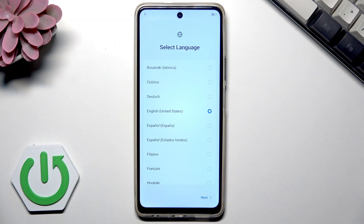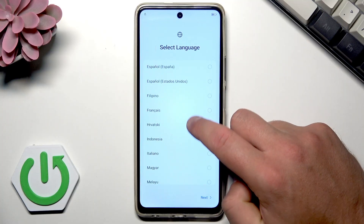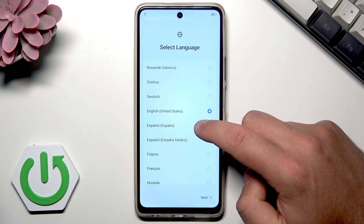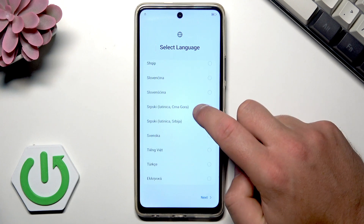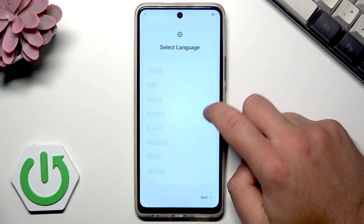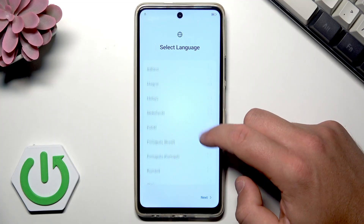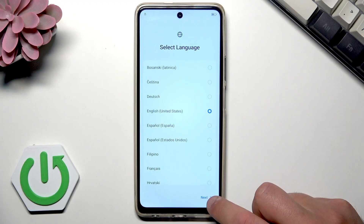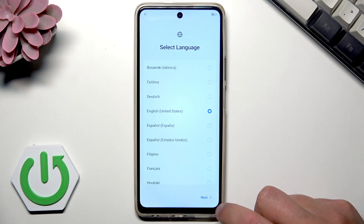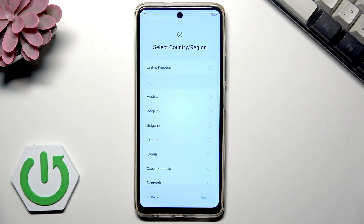You need to choose the language that you would like to use. In my case it will be English, but this is the whole list of languages that you can use on your smartphone. If you have your preferred language selected, tap the Next button right here.